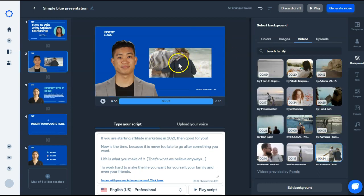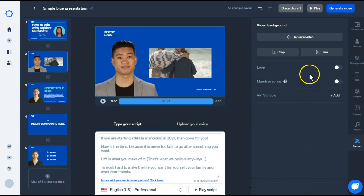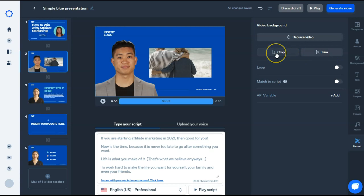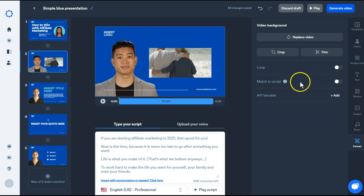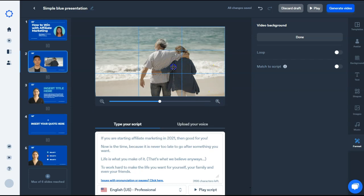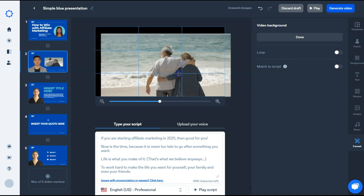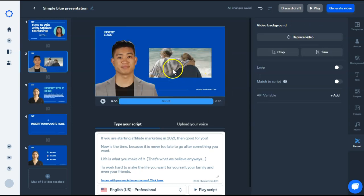And then if you need to edit that background, just go to edit background on the bottom. You can replace it from here. Trim it or crop it. If it's not long enough for your video, you can loop it. Or you can match it to the script. If we crop this, it takes away those blue borders so we can see it. And I just want to move them down. We'll say done. And that looks good.